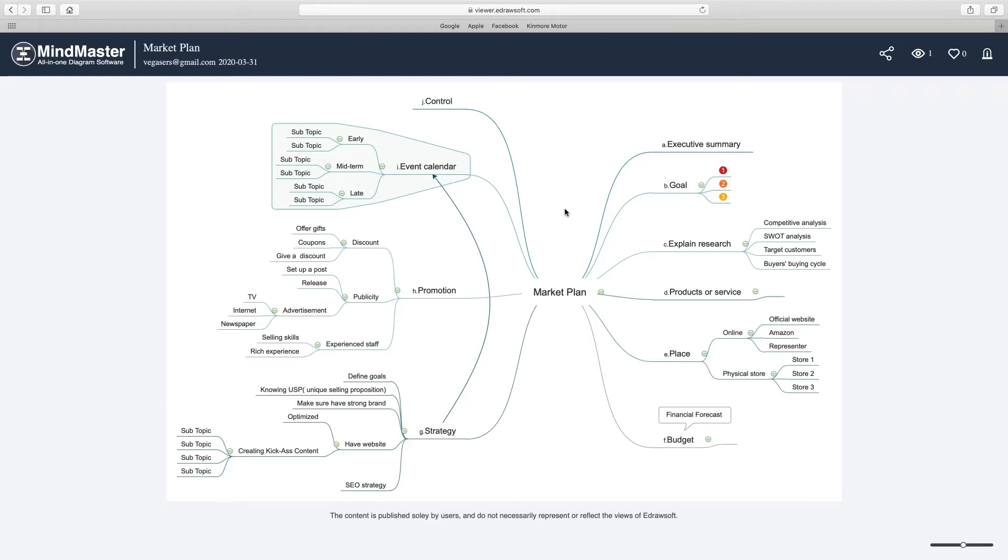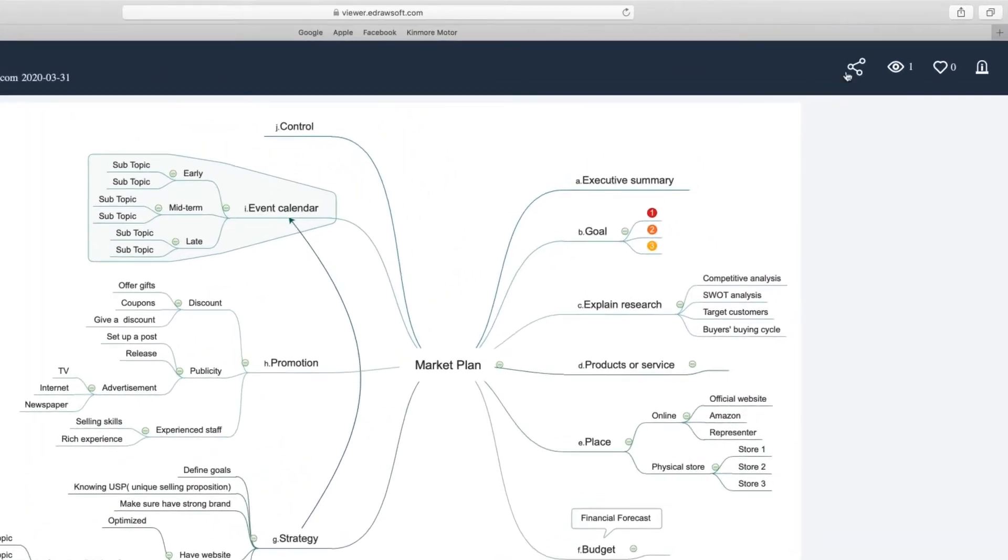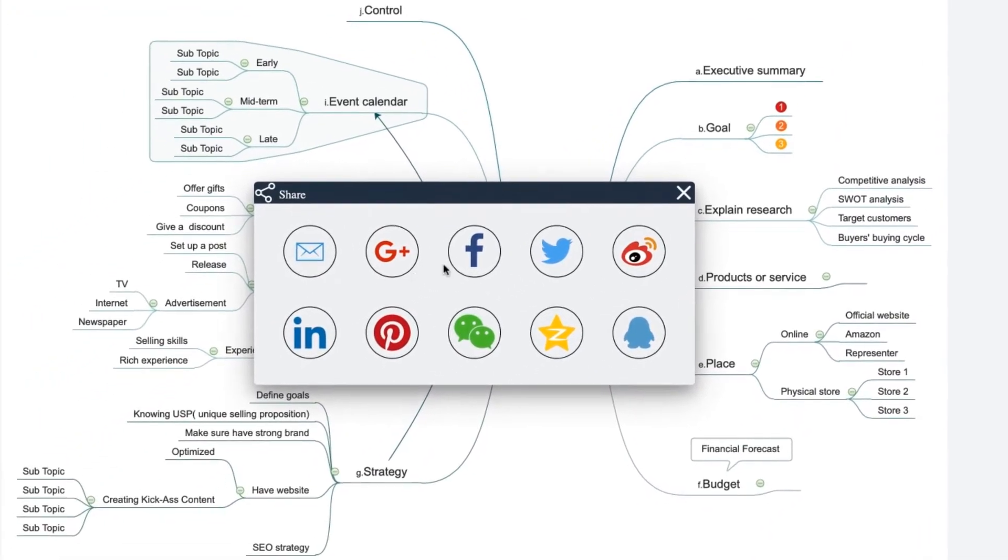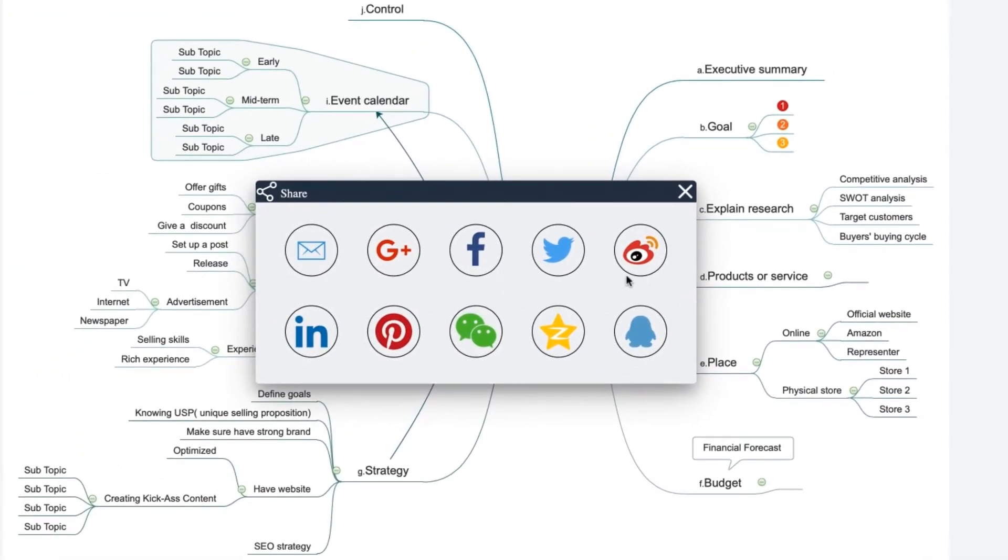Also, you can adjust the map size. Click the share button in the browser to share the map on SNS platforms.